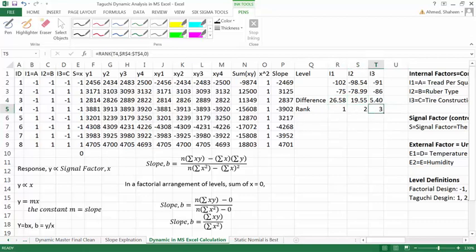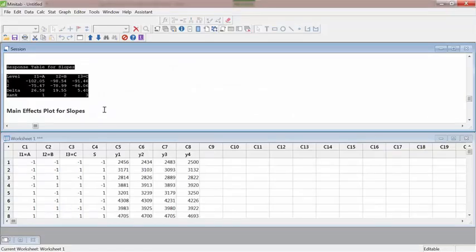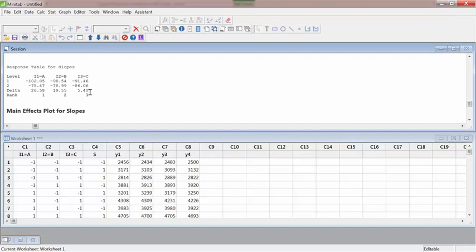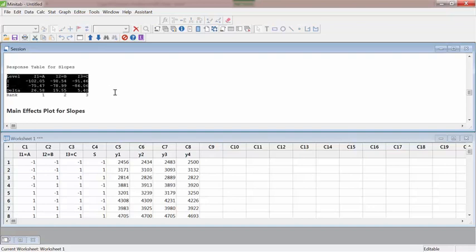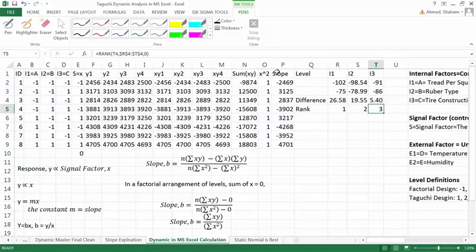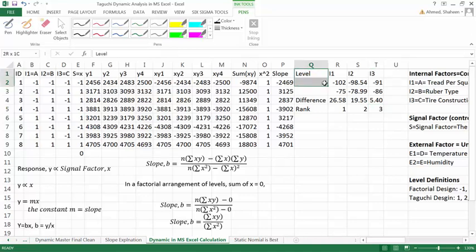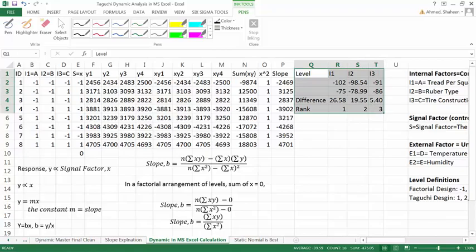So if we go back to Minitab, you can see it's the exact same numbers we have got here in Minitab and in MS Excel. So it's basically simple to generate that slope table in MS Excel.